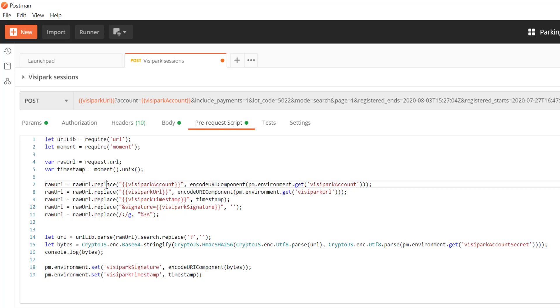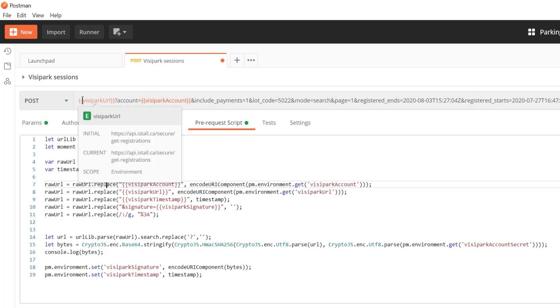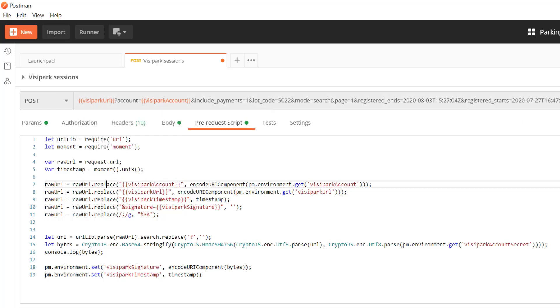But what we're going to do is we are going to take the URL that is being generated up here. So this is the URL from the request and we're going to make some substitutions in it.